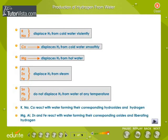Production of Hydrogen from Water. Potassium and sodium displace hydrogen from water violently. Calcium displaces hydrogen from water smoothly. Magnesium displaces hydrogen from hot water. Aluminium, zinc, and iron displace hydrogen from steam. Tin, lead, and copper do not displace hydrogen from water at any temperature.